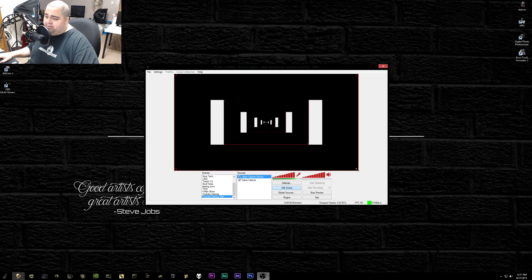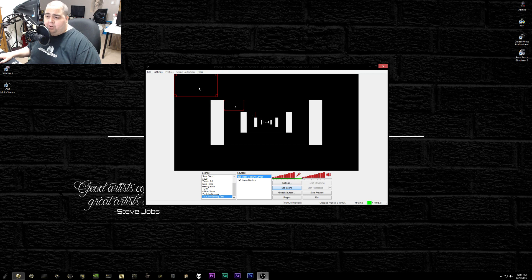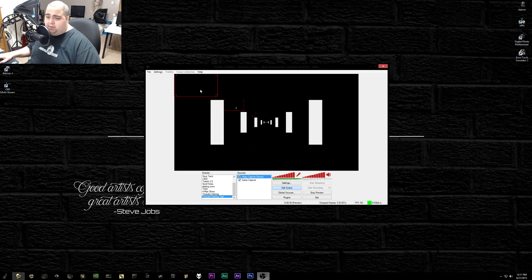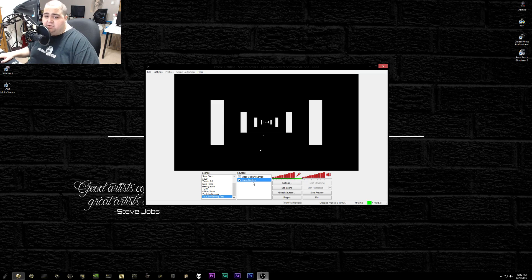Click 'Edit Scene' and a red outline will appear over the element you're editing — in this case the webcam. If you want your webcam in the top left, just grab it and drag it wherever you want. It'll snap to the corners, so you can place it top right, bottom right, bottom left, or center — wherever you want. When you're done editing, click 'Edit Scene' again and it'll stay in place.